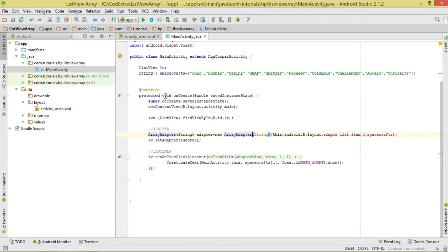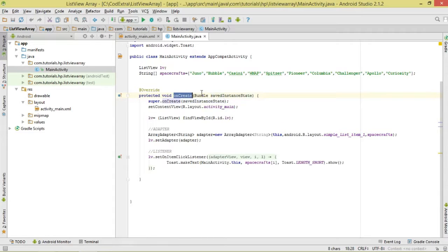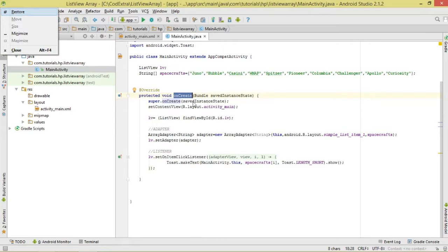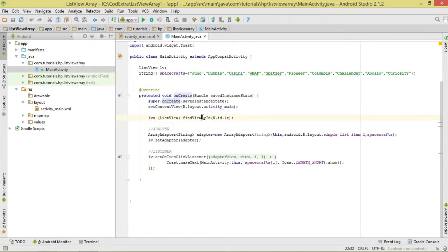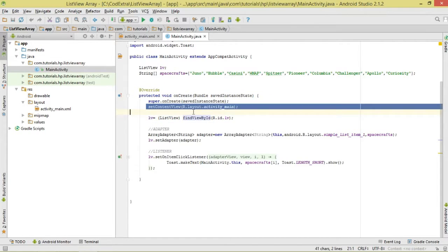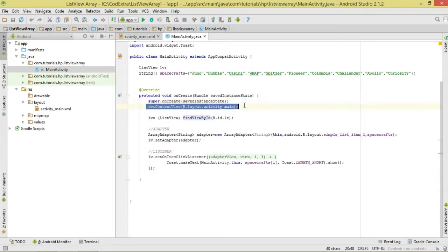Now we move over to our MainActivity. When it's created, a simple method called onCreate is called. This onCreate method gets called when our activity is created. The first thing we do is call setContentView and pass in the layout that shall be associated with this MainActivity.